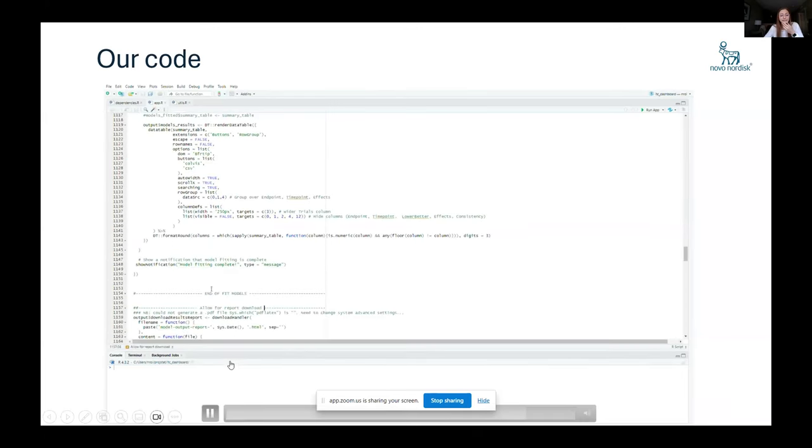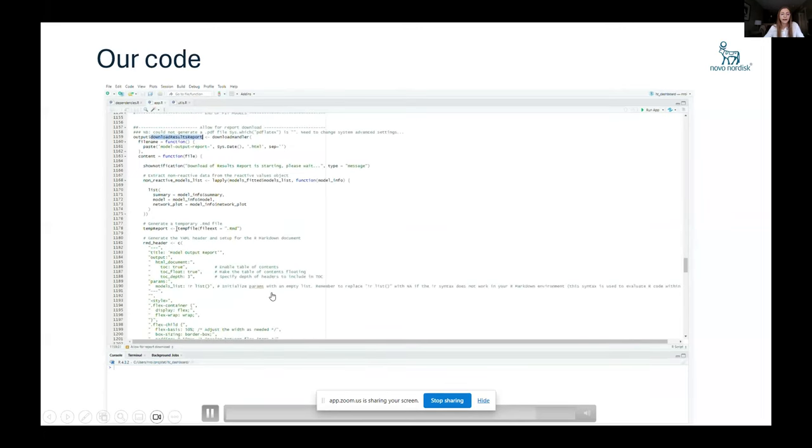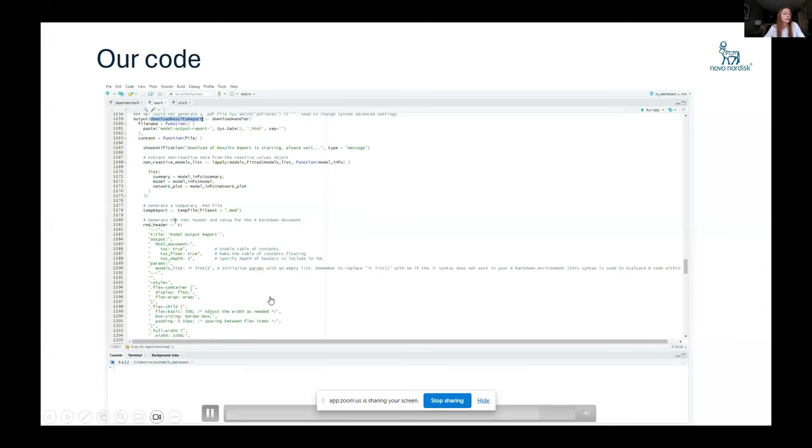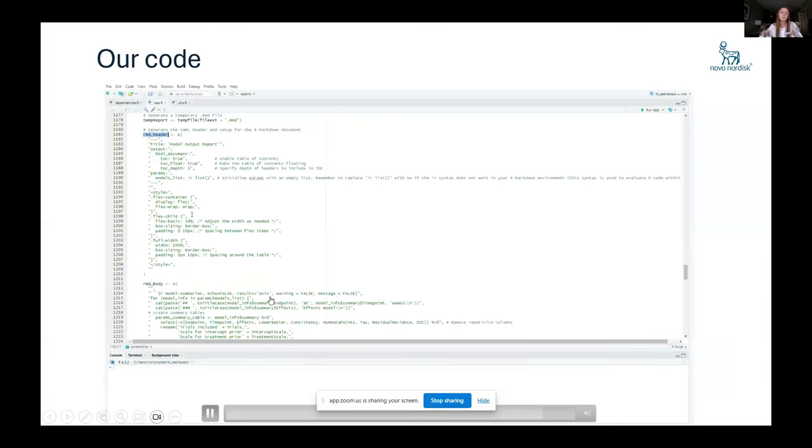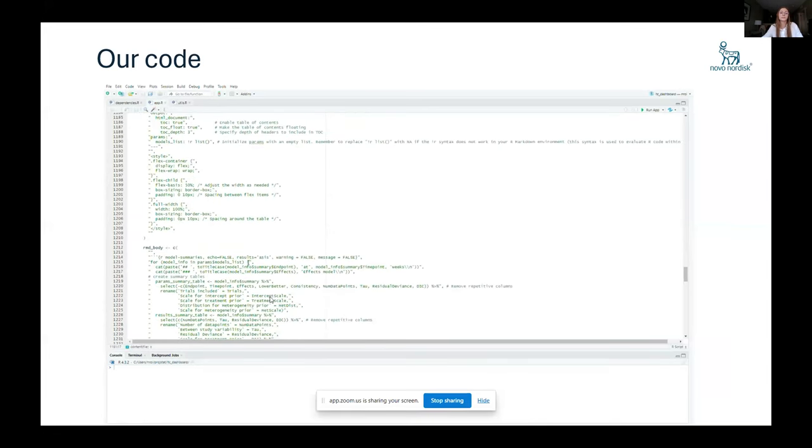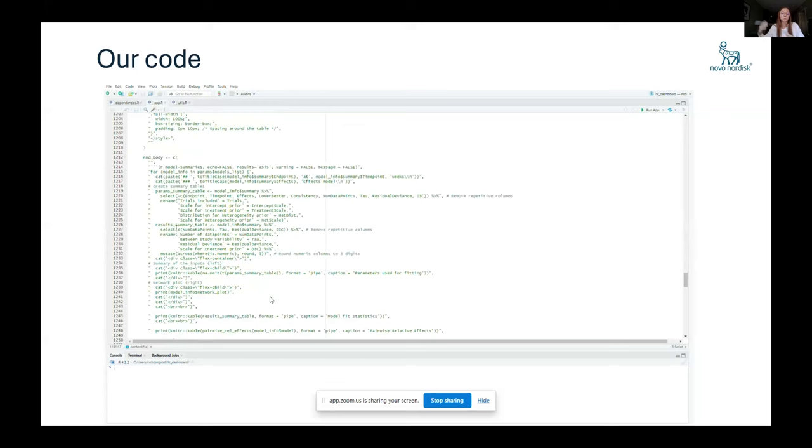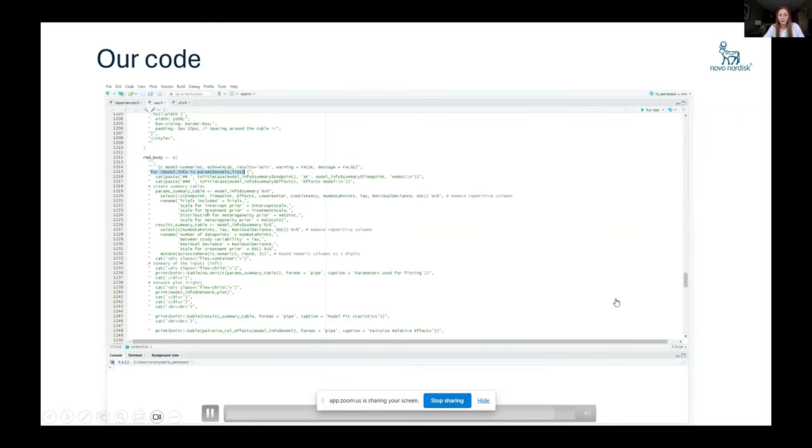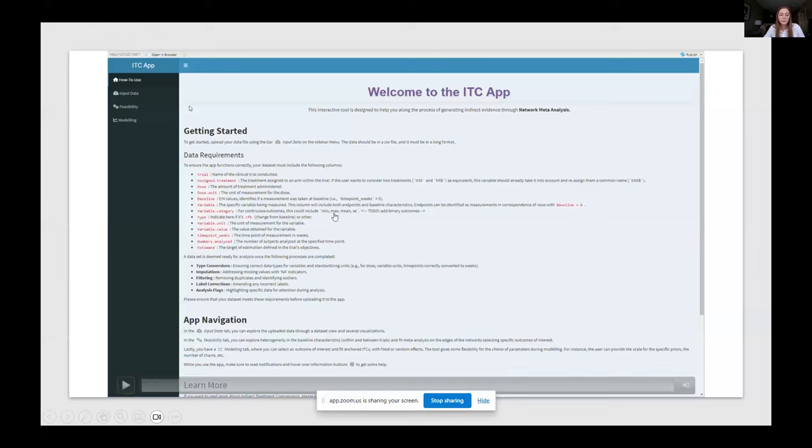And the other part is a download of the reports where we are just creating a markdown file that is read in a kind of a for loop because we have different models. So we want to have the same information for all the models. And I think we can go to the next step, which is the actual application.